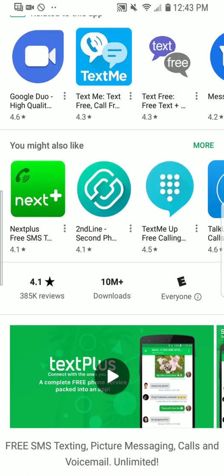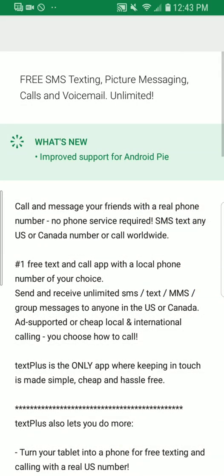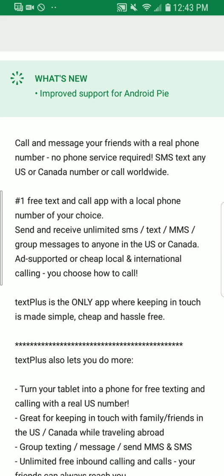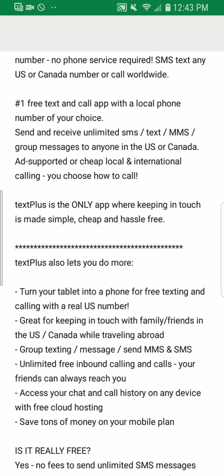Let's take a look in further detail. So they offer free SMS texting, picture messaging, calls, and voicemail — all unlimited. You can call and message your friends with a real phone number, no phone service required. You can text any US and Canadian number or call worldwide. It's the number one free text and call app with a local phone number of your choice, with unlimited SMS, MMS, and group messaging to anyone in the US or Canada, plus supported or cheap local international calling.